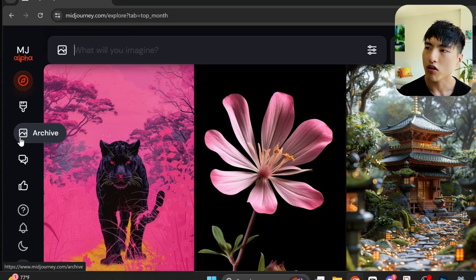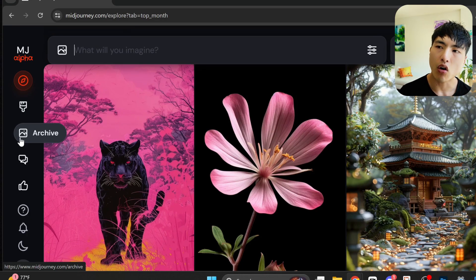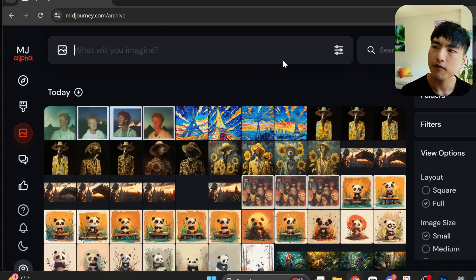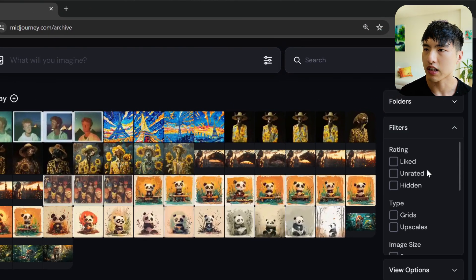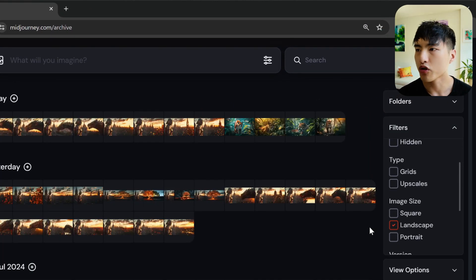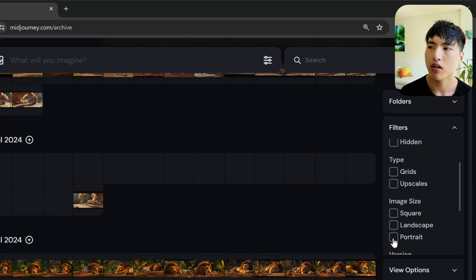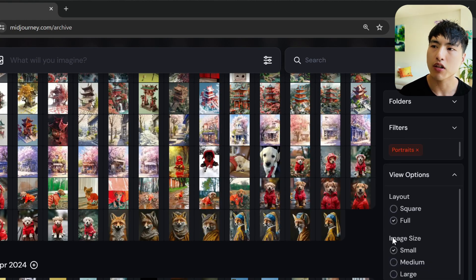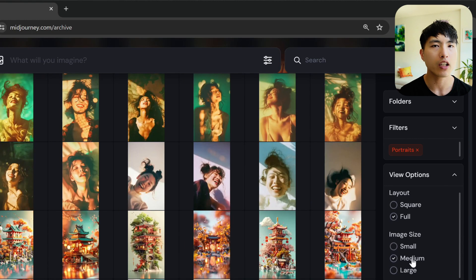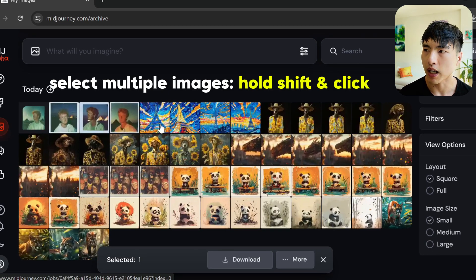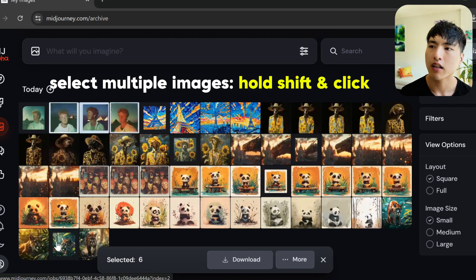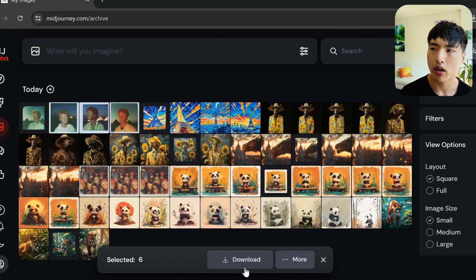One of the best things about the MidJourney website is how easy it is to organize everything. Go to the Archive tab and you can access all the images you've ever created. There are tons of filter functions to display specific image types, whether you only want to see landscape or portrait images. Make sure to take advantage of the view options for the most convenient display, and you can select multiple images by holding Shift and clicking, then hit Download to save them all at the same time.